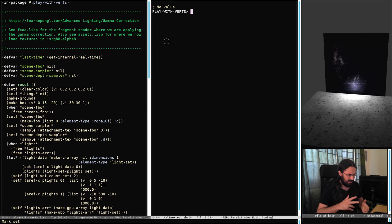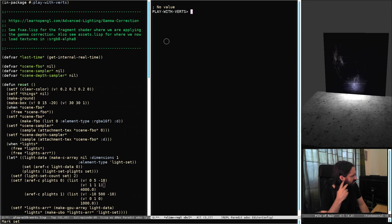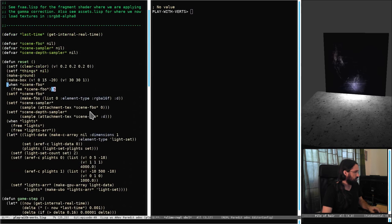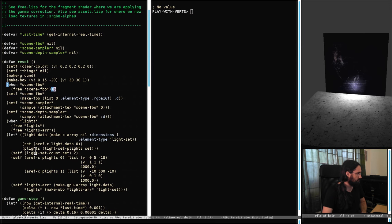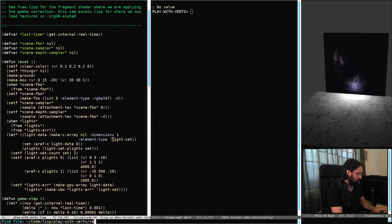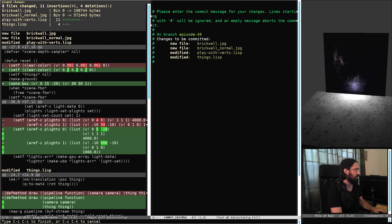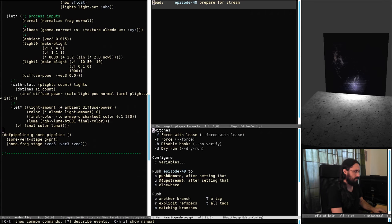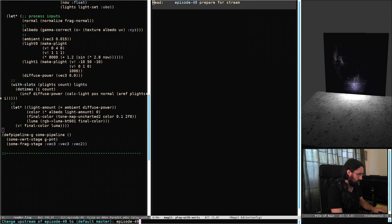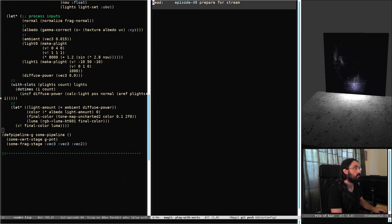There were a few other things as well — mostly simple stuff, like better error messages in a few cases, some things we'd run into on the stream. The upshot is that we can now make a UBO for our lights. Before I do anything, we've got to commit things. Prepare for stream. And upload. I'm going to go to episode 49.